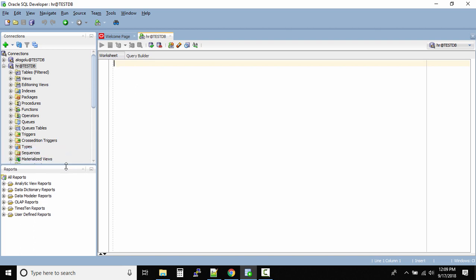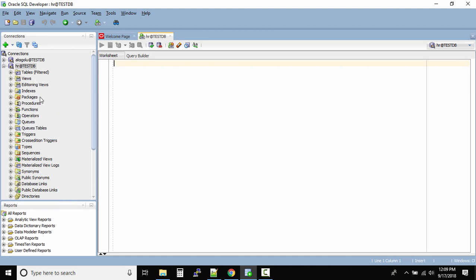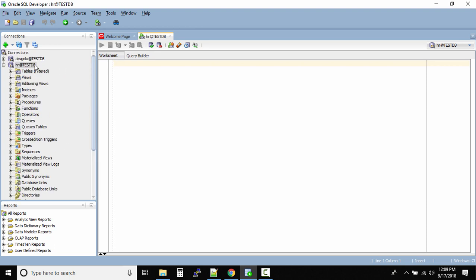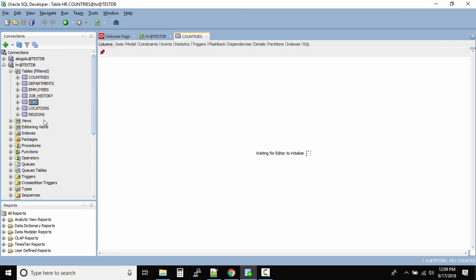Let's come back to the connections tab. If you pull it down, you can see all the different objects inside the database: tables, views, additional views, indexes, packages, procedures, functions, triggers, and many other database objects. We are going to navigate the tables inside the HR schema. If you click the plus button, you can see the different tables owned by the HR schema.